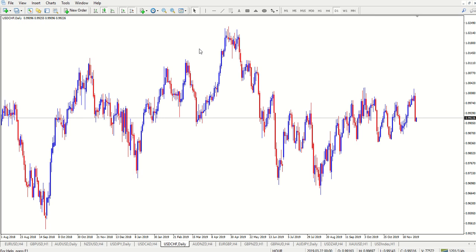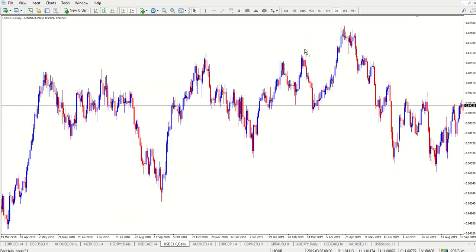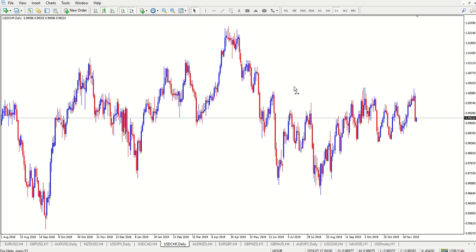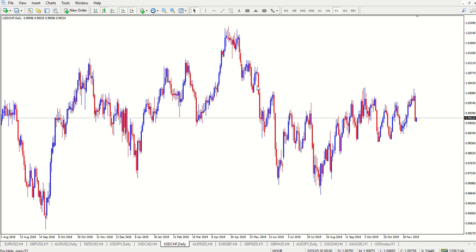So top-down analysis — a lot of people make top-down analysis sound like rocket science or something. It really doesn't have to be. I'm going to show you how you can do what a lot of people would like to call top-down analysis. In my case, I always call it just following the trend, essentially.